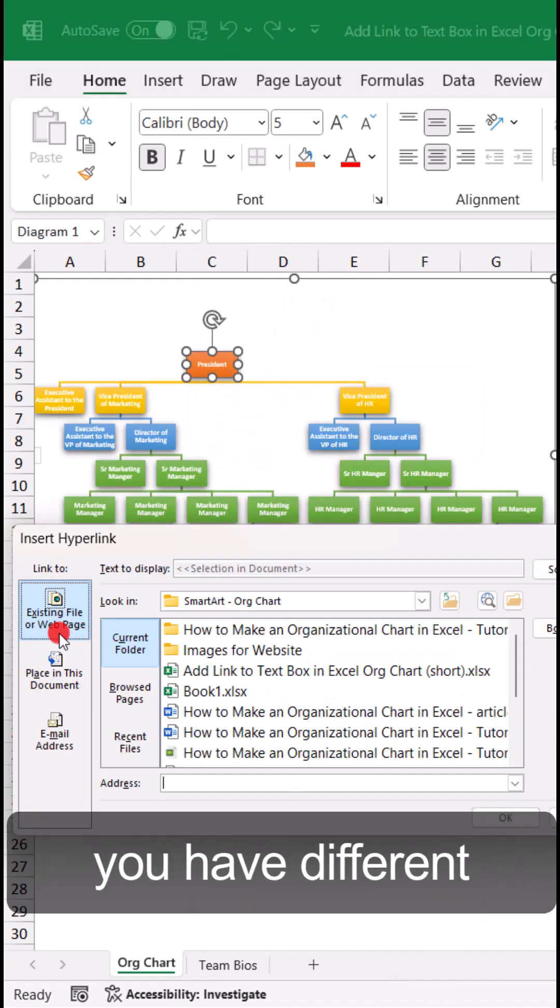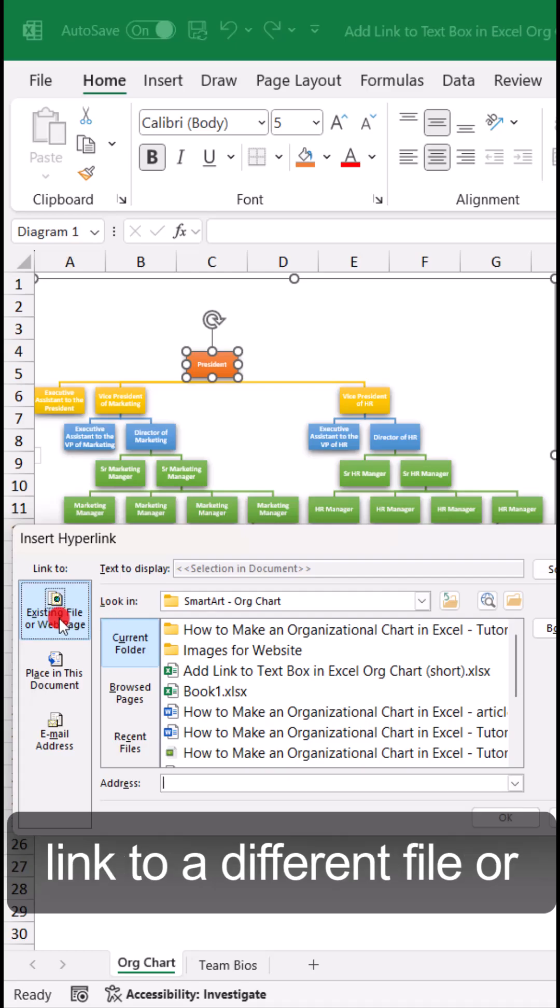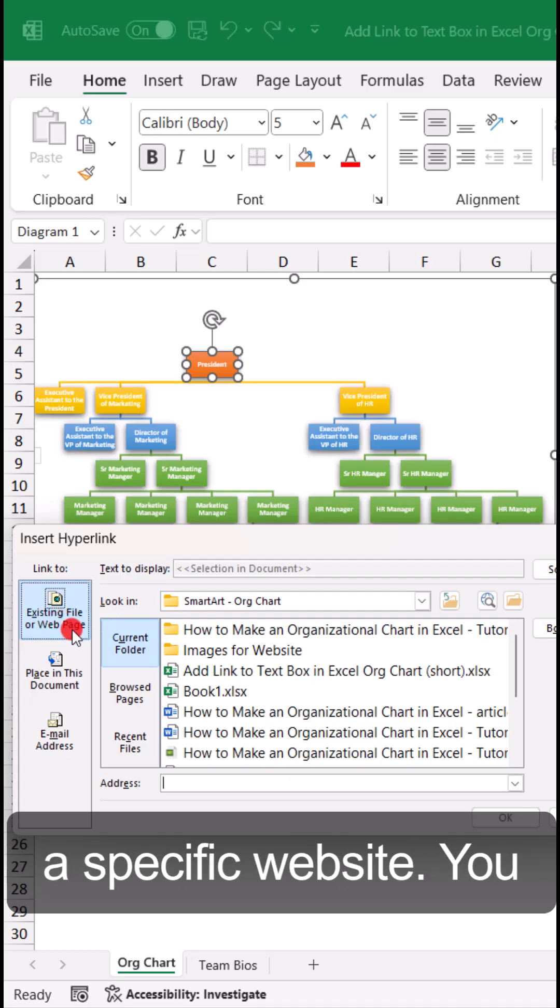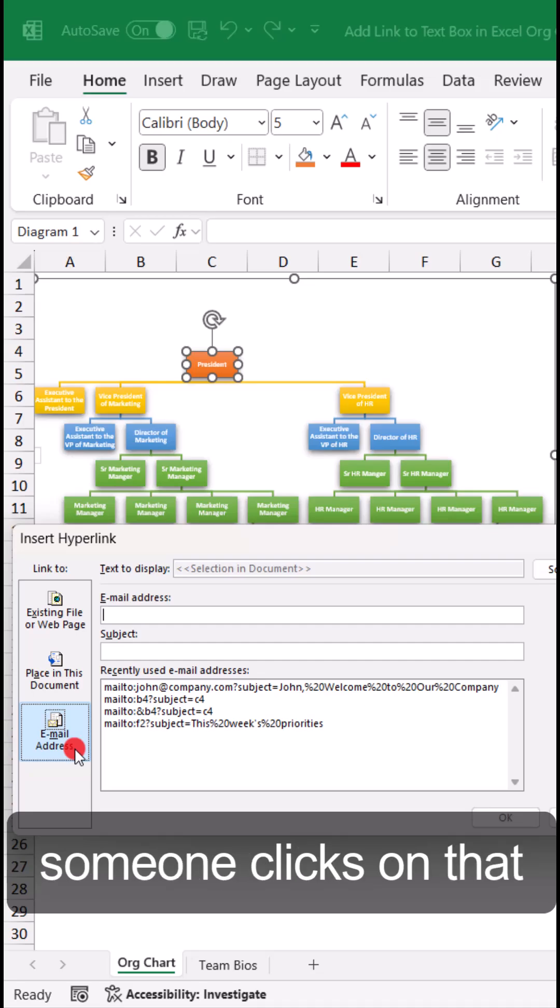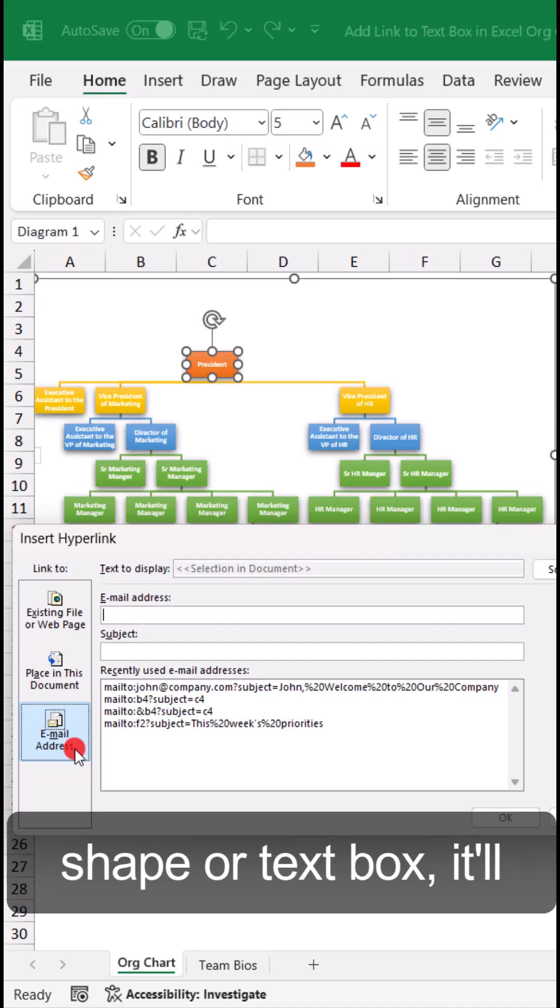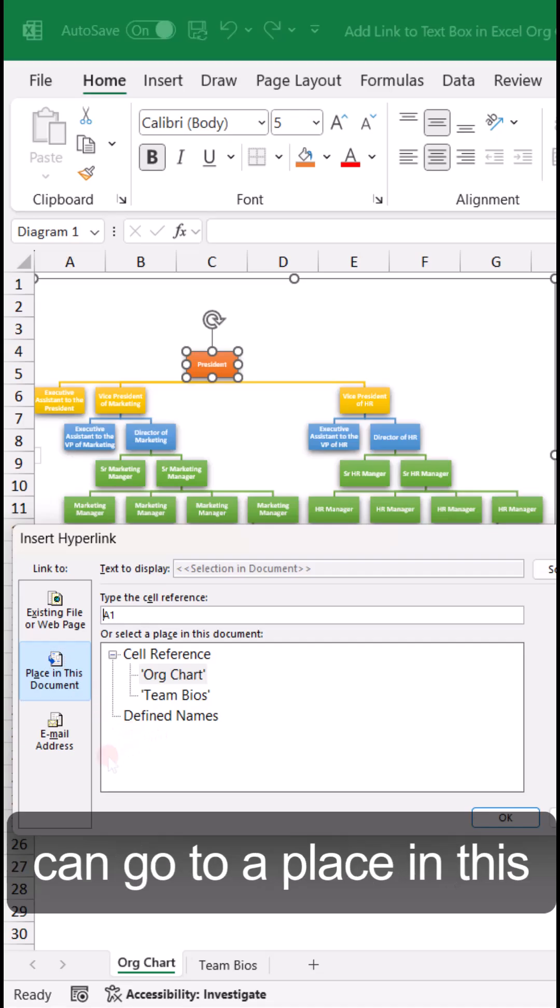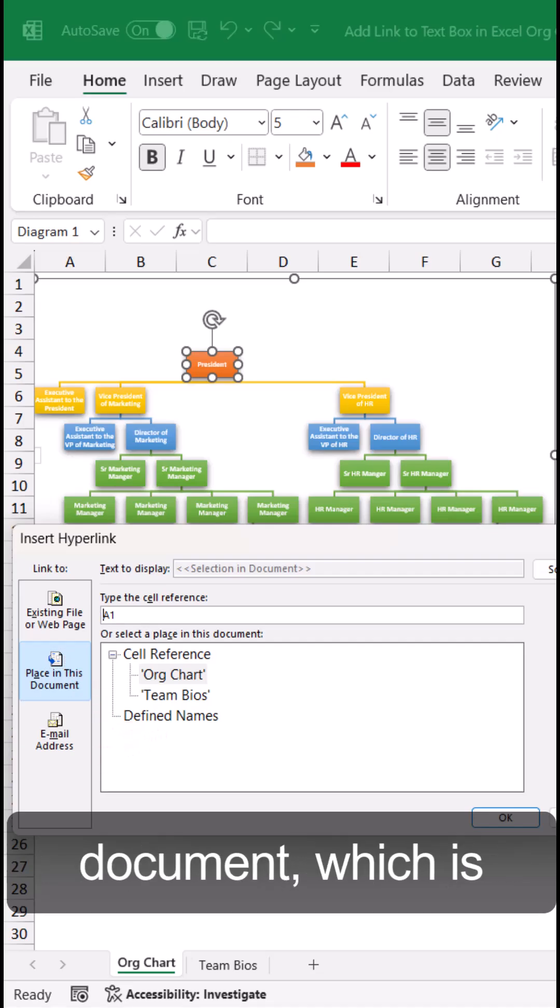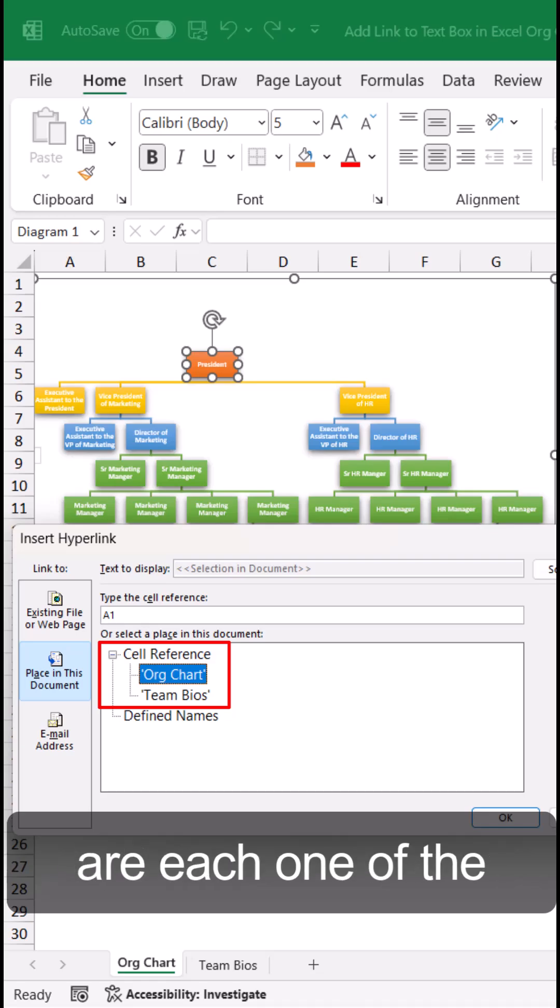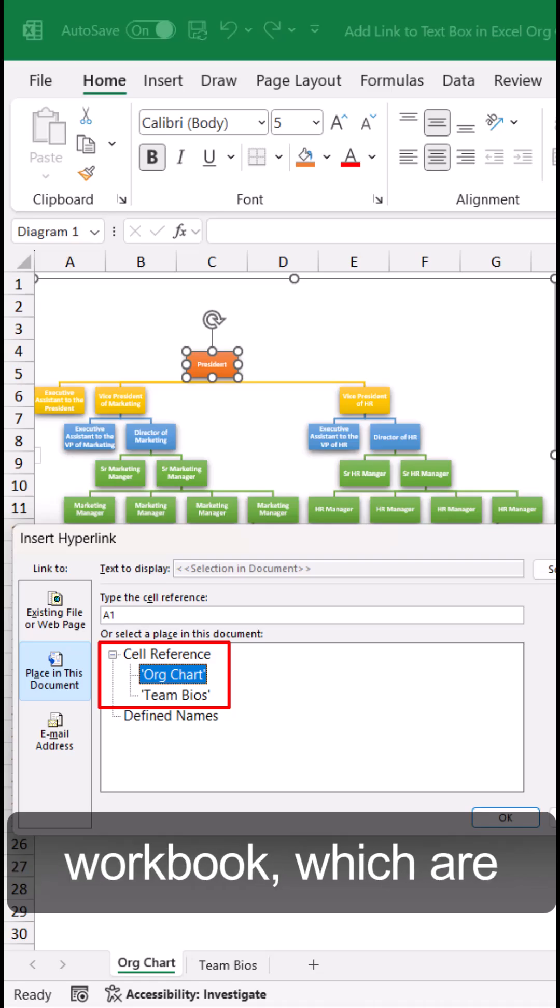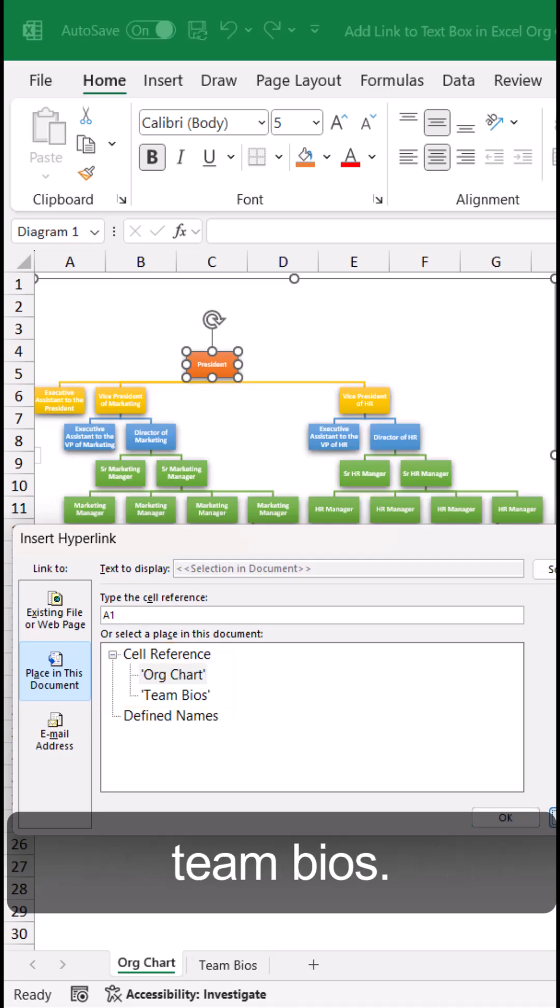Here you have different options. You can link to a different file or a specific website. You can make it so when someone clicks on that shape or text box, it'll create an email. Or you can go to a place in this document, which is what I'm going to do. Right now, our options are each of the sheets in this workbook: the Org Chart and the Team Bios.